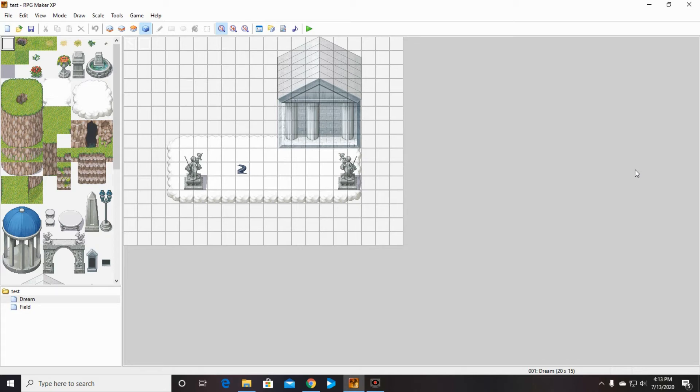Welcome back to the RPG Maker XP tutorials. This is going to go into making map 2, after we made our first cutscene in map 1.